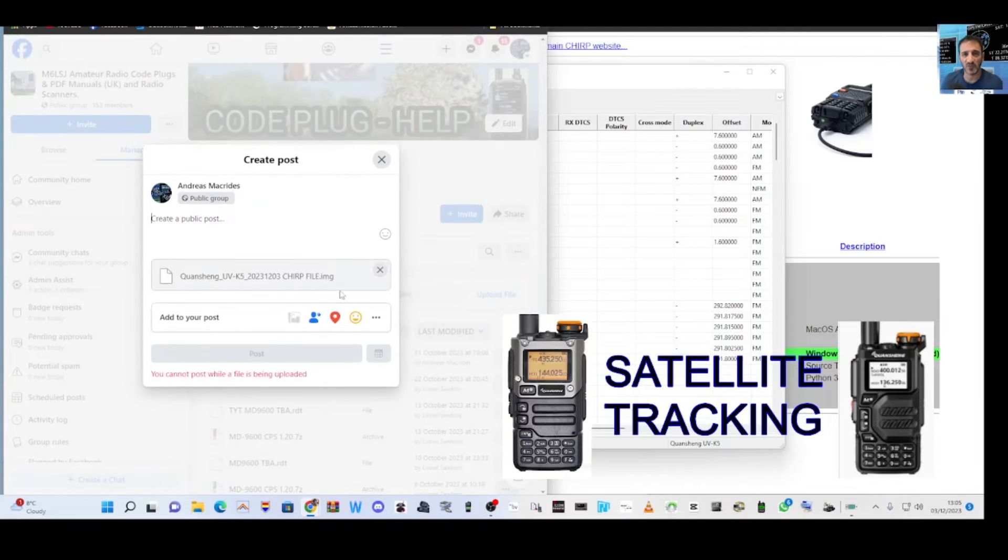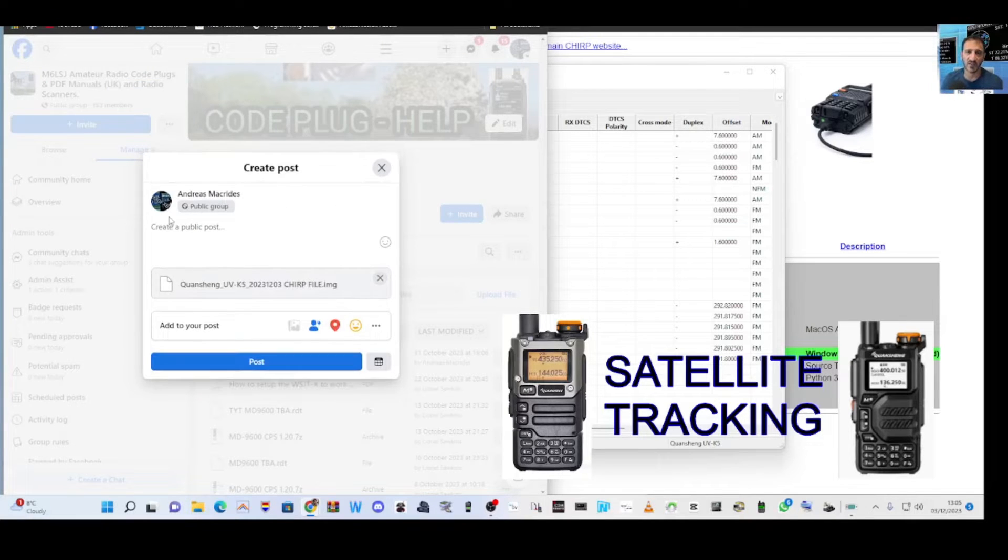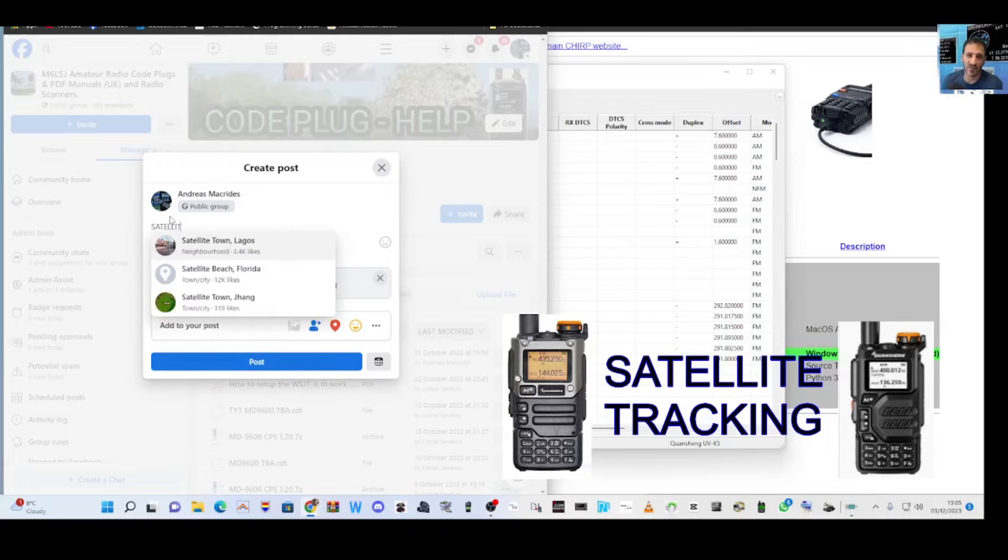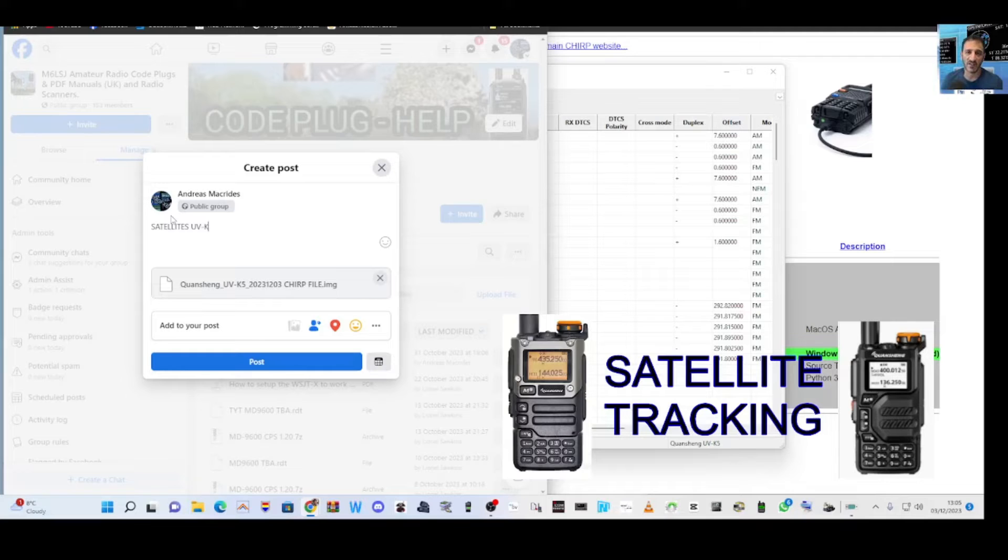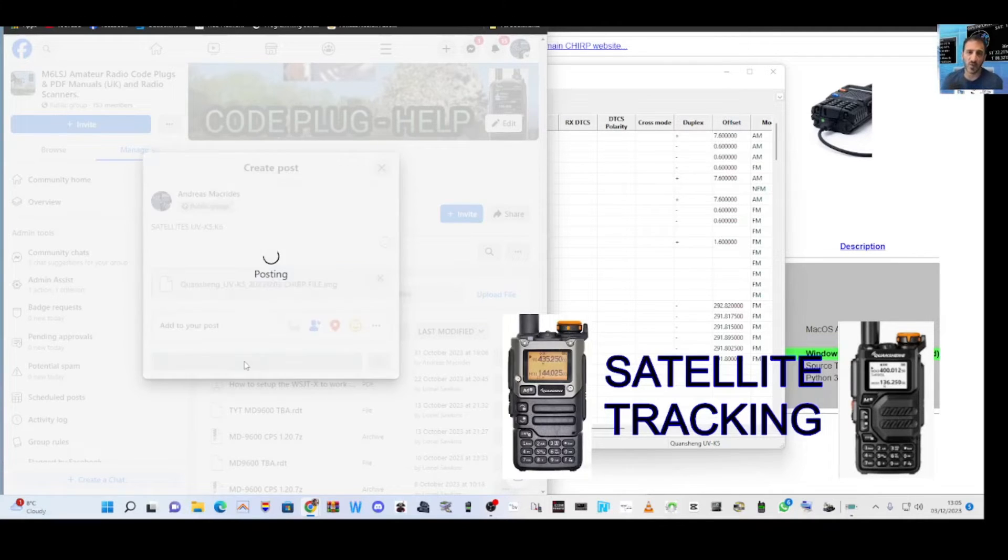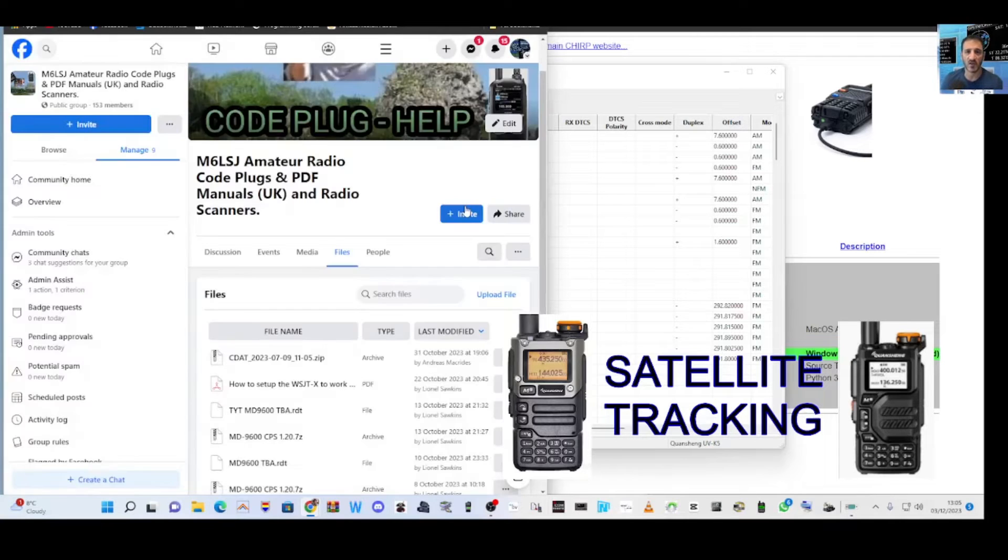I'll name it Satellites UV K5 and K6A1, and upload it to M6LSJ as well. You'll find there in a second the file from the Quancheng software which works well, I think.